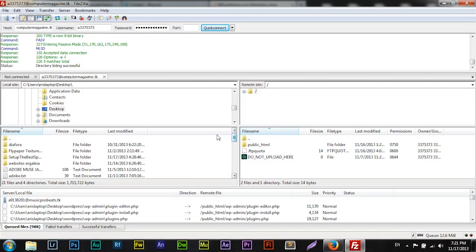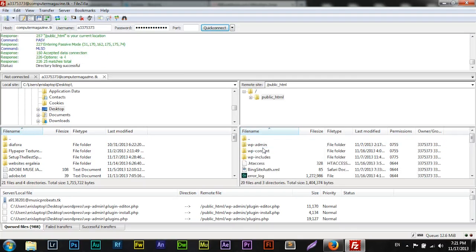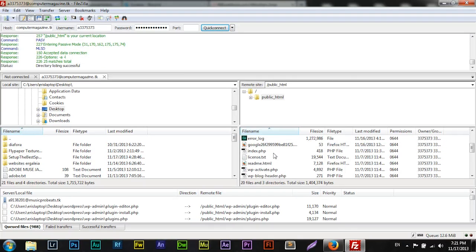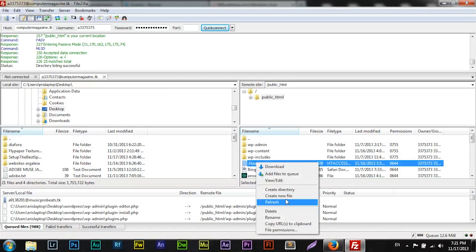And here we are. We are inside in our folder. In my public HTML we have our WordPress site installed.